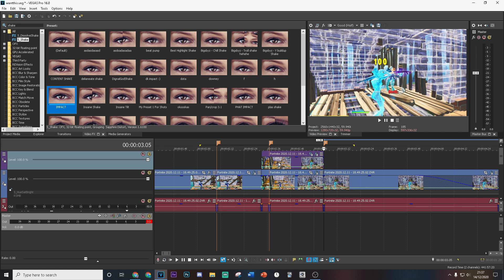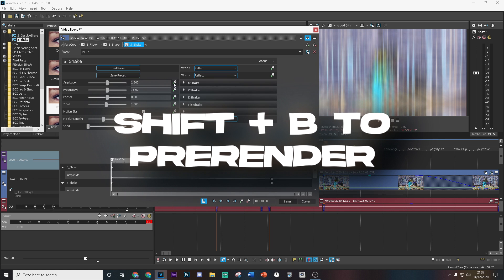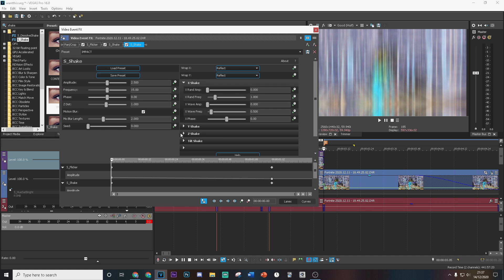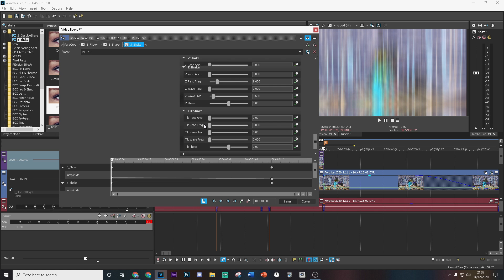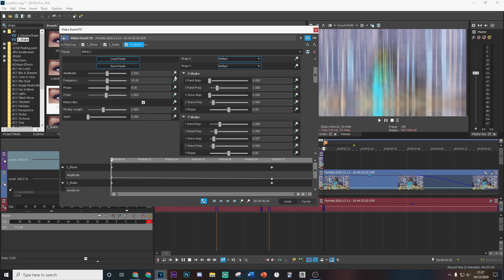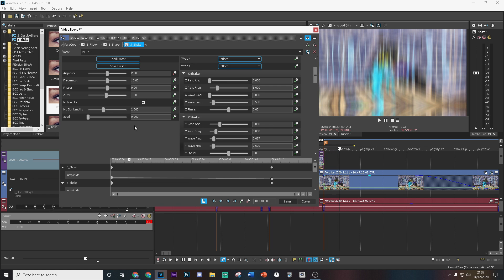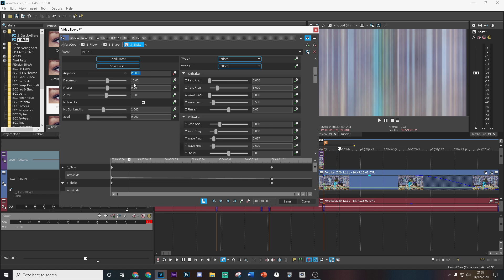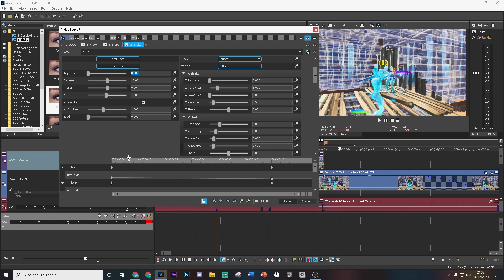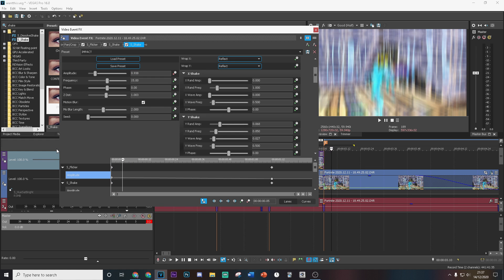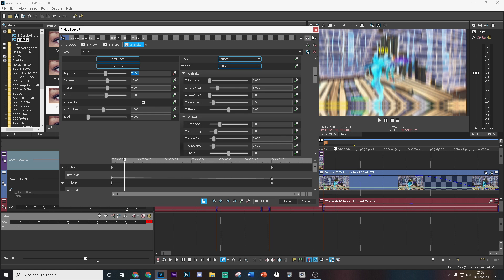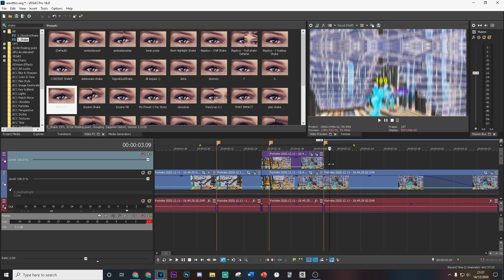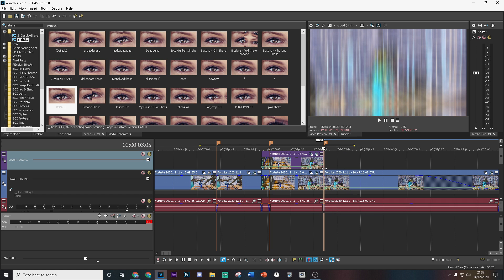Now we're going to add another shake — this is an impact shake. Start by keyframing at 2.5 and copy these settings. Once you've done that, keyframe the amplitude: go eight frames in — one through eight — put this down to zero. Then go six frames in from the start — one through six — and put this to 2.25. That's going to give you a nice little bit of impact.